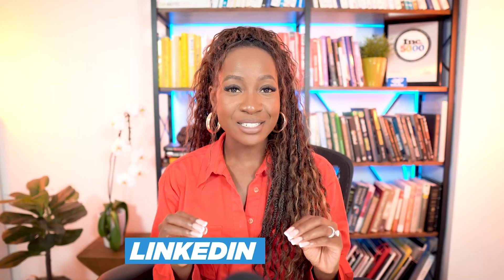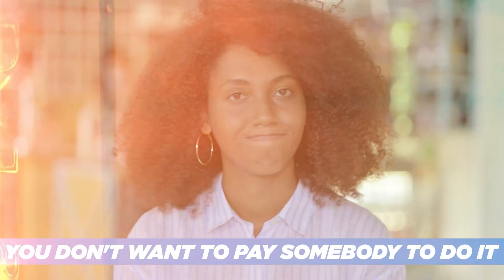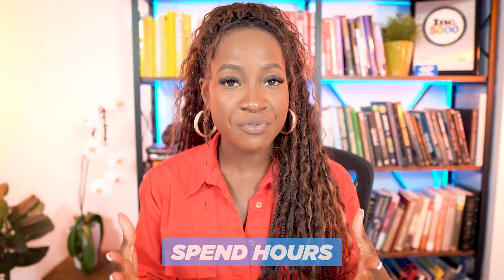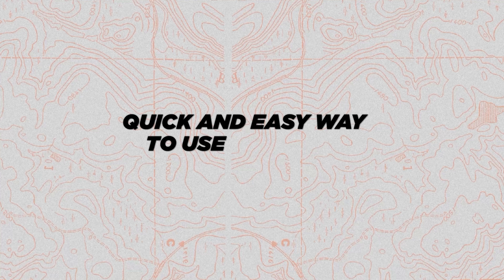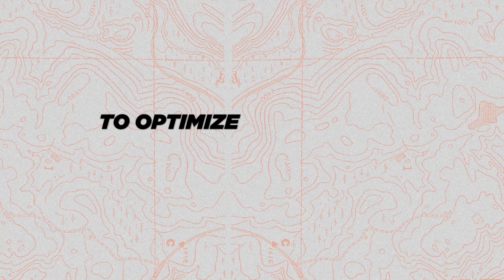You want a stunning LinkedIn profile, but you don't want to pay somebody to do it, and you don't want to spend hours figuring out how to do it yourself. I've got you covered. In this video, I'm going to show you a quick and easy way to use ChatGPT to optimize your profile. And this tip is so juicy, it's going to shock you.